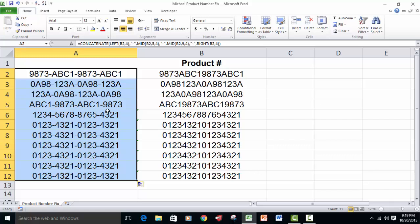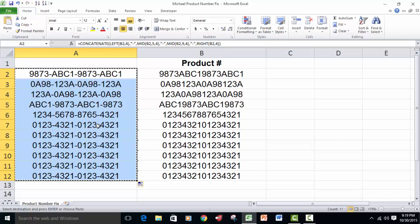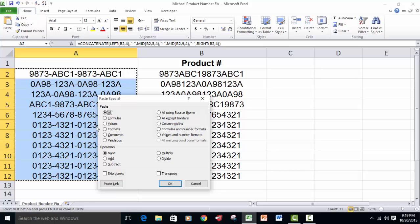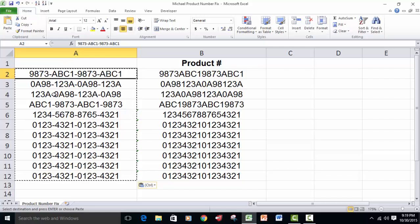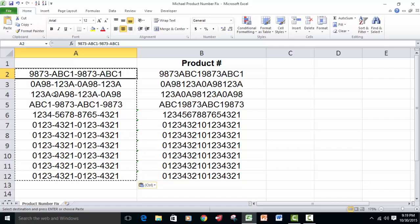Now, you don't need these functions anymore. You've got what you want here, so we're just going to copy that range, and then control alt V to paste special just the values, and now what you have is just the concatenation of the four characters and then dashes in between.